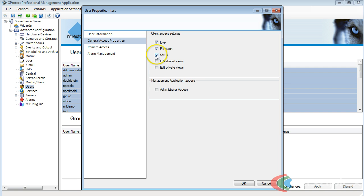I don't want them to edit the setup, and I don't want them to have the playback of anything, so I'm going to uncheck that as well.